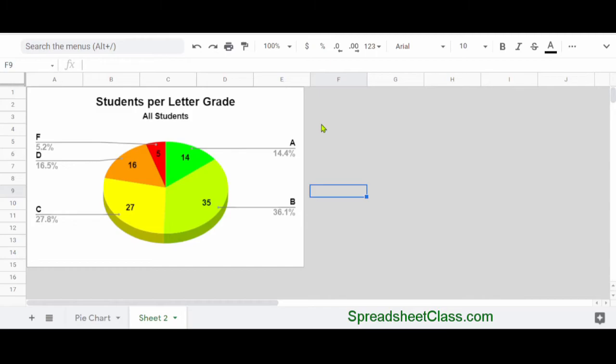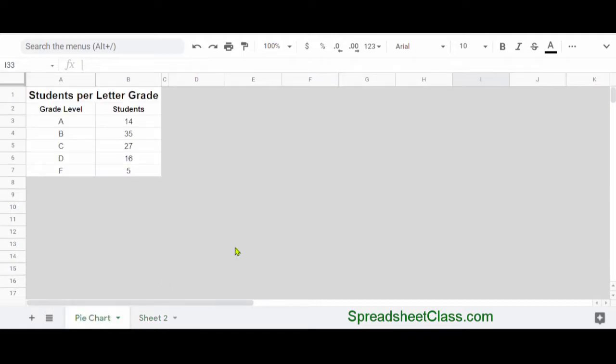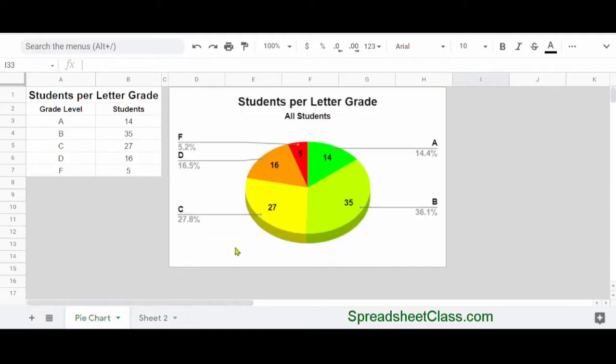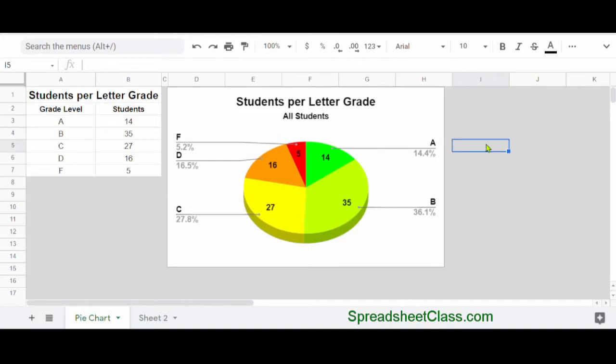Now an exact copy of the original chart is on the second sheet, and we've deleted it from the first sheet. But I'm going to press Undo because in this case I want to keep the chart where it is. Now if you want,